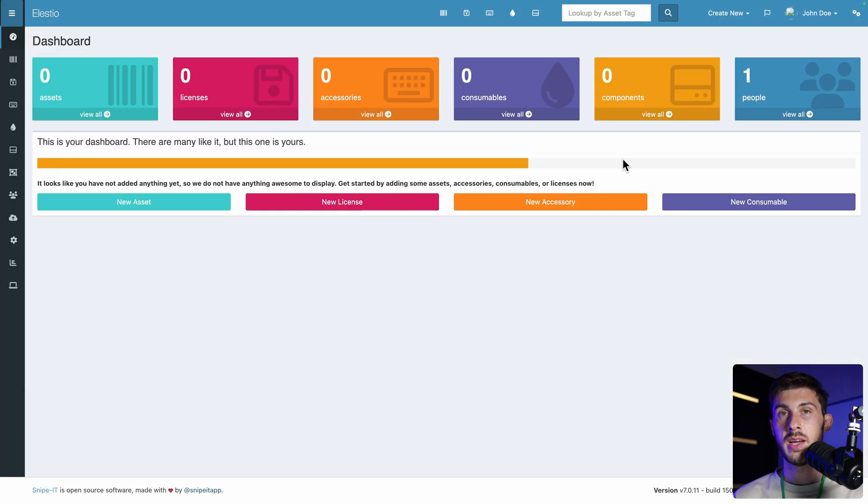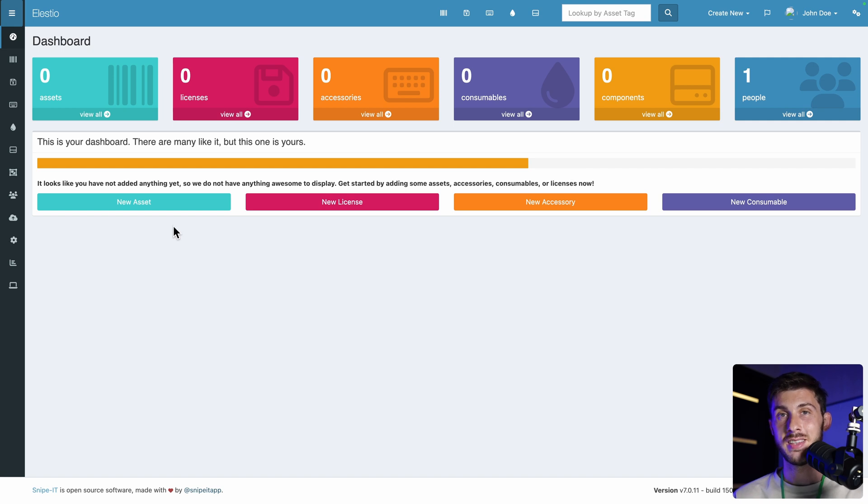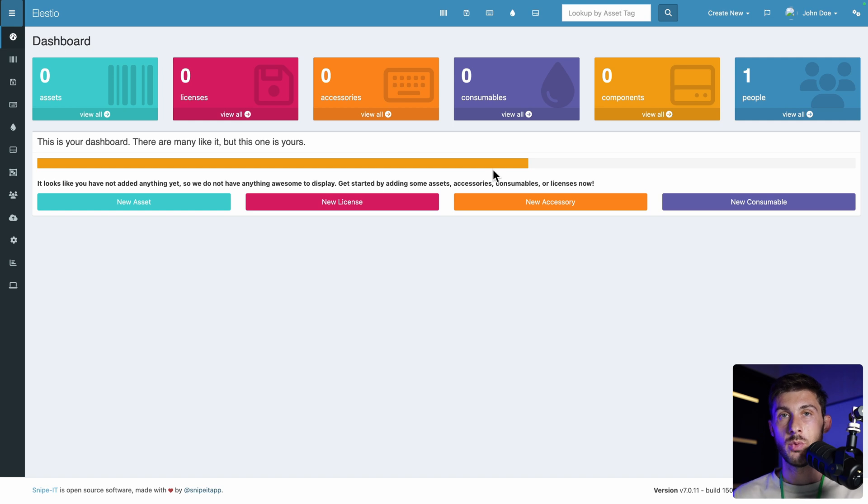You arrive on the dashboard where you can have an overview of your assets, but because it is the first time we didn't set up anything, it's kind of empty. You have guides here to add new assets, license, accessory, or consumable, which is the path to follow if you were not using a solution before.